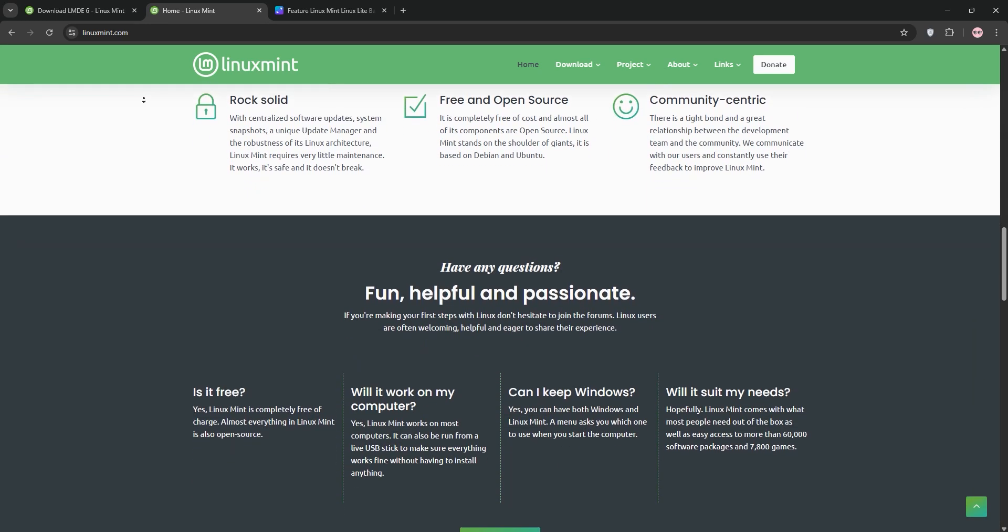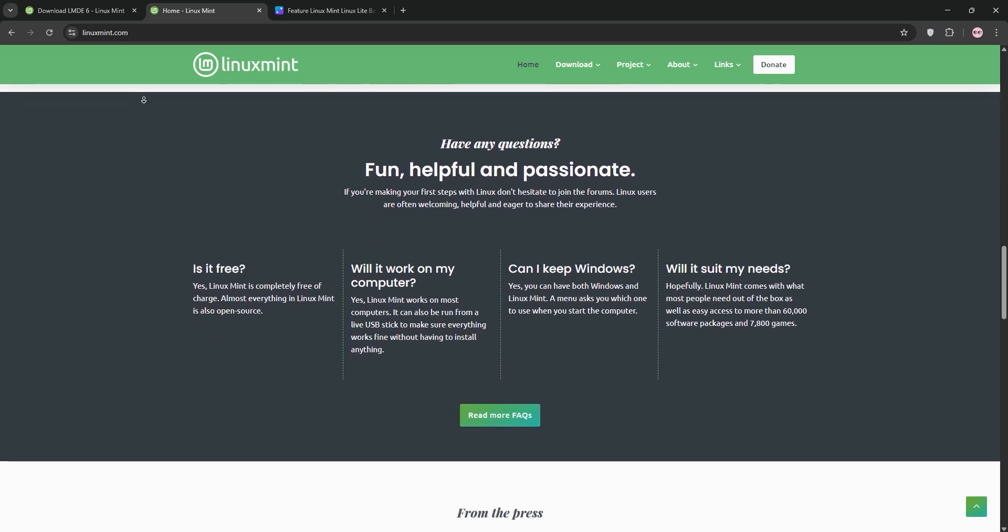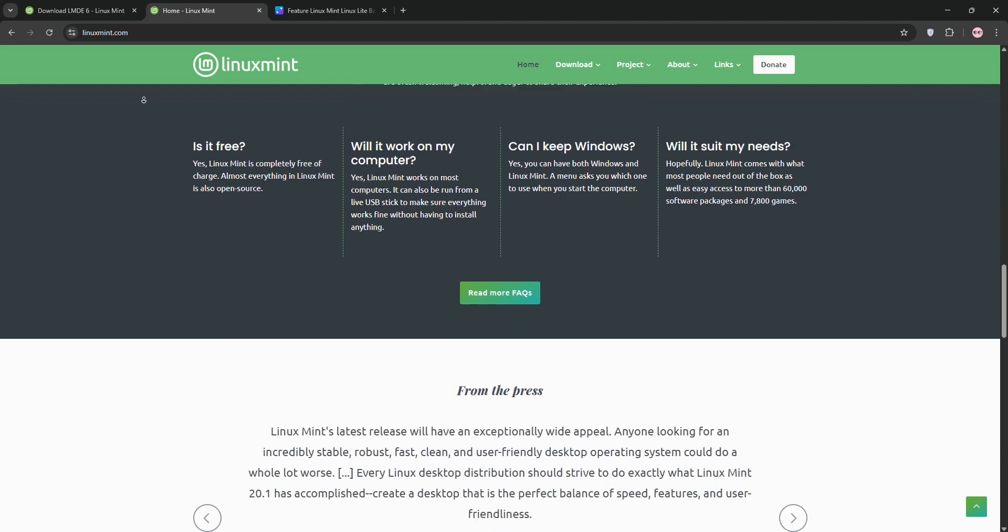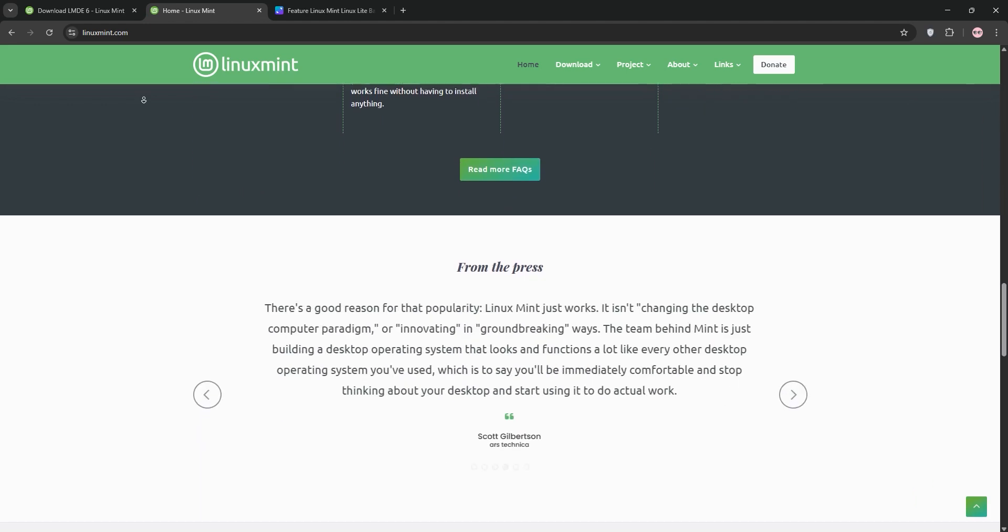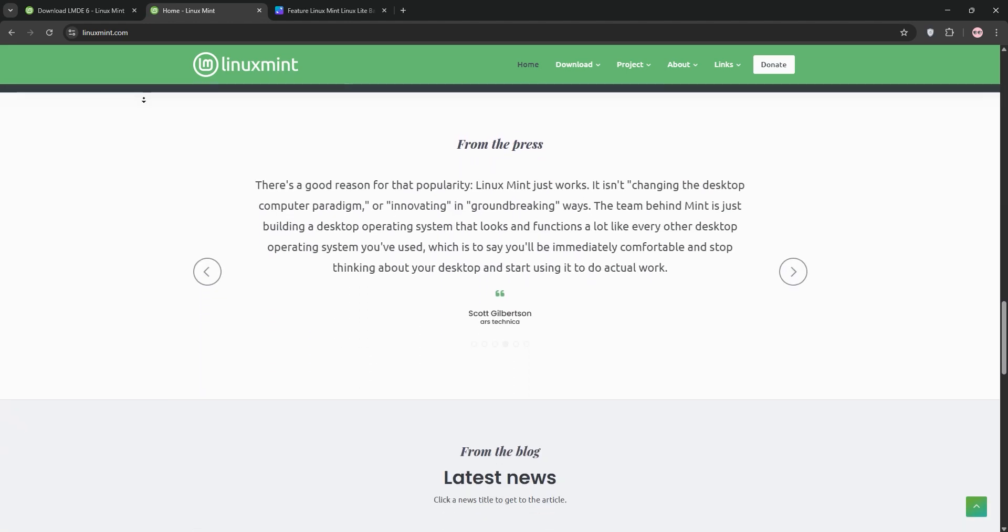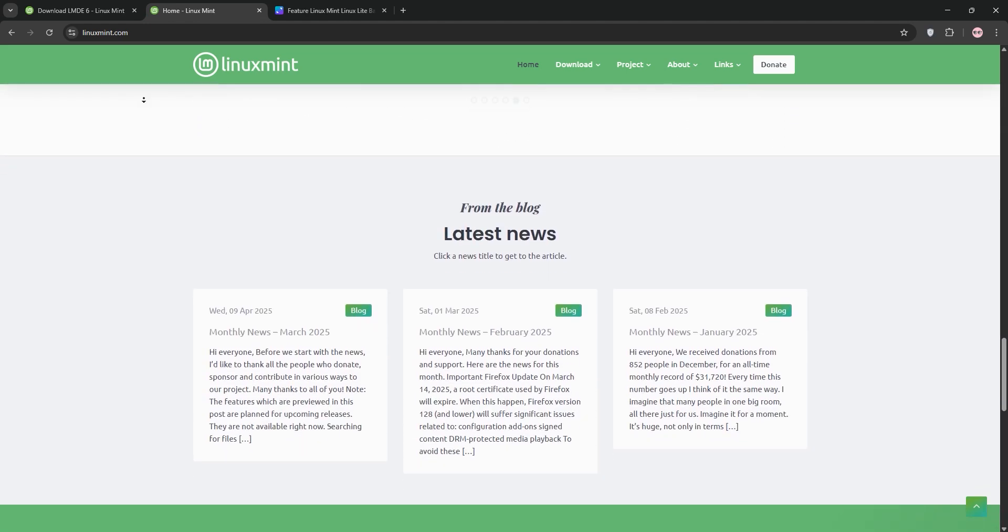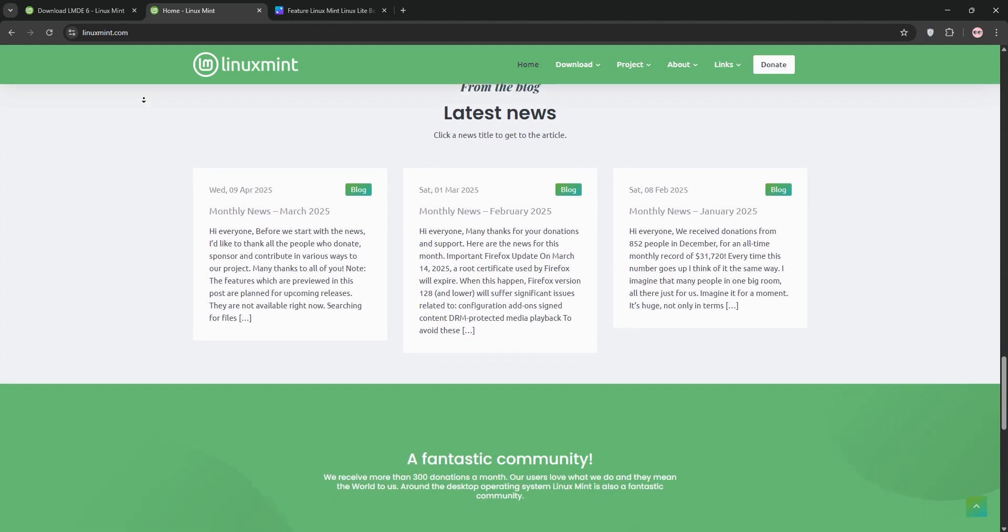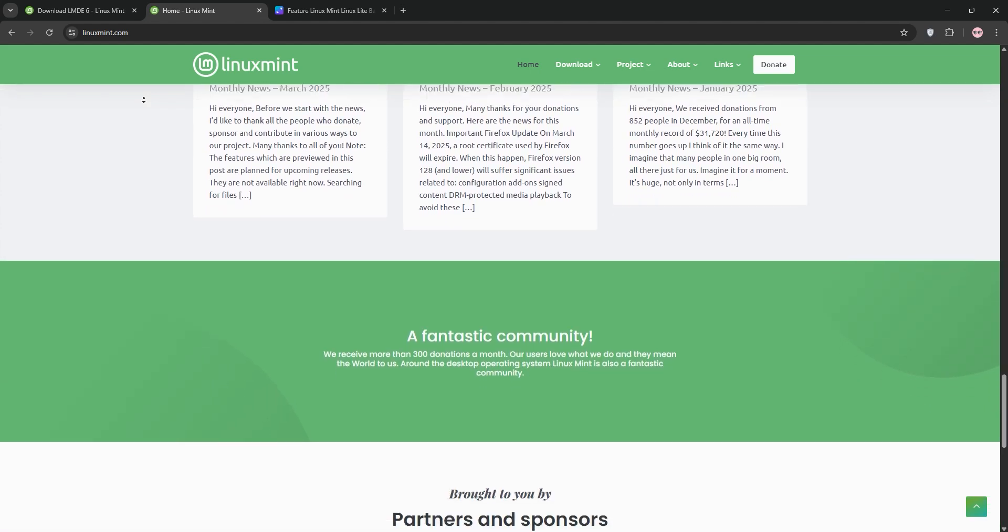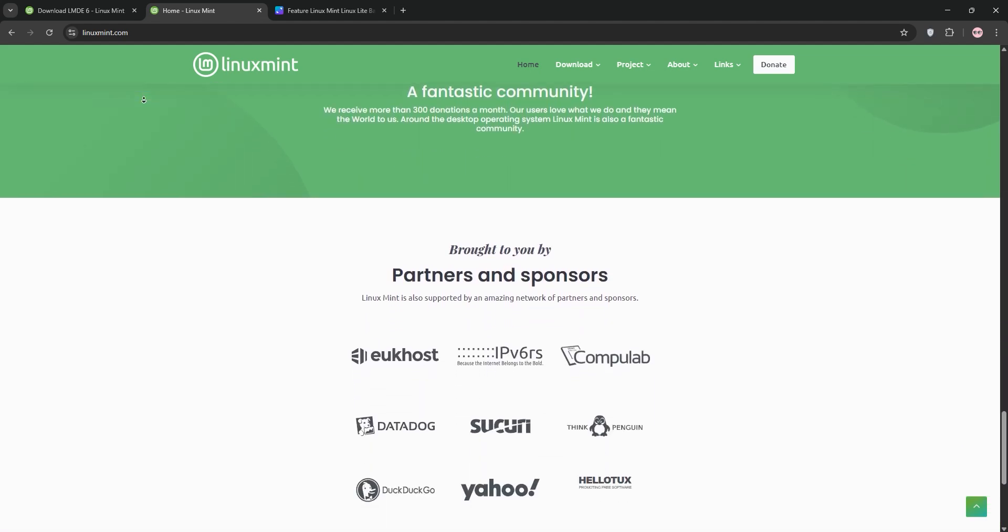LMDE is rock solid and avoids Ubuntu's snap packages, making it feel cleaner. But it lacks Mint's graphical tools and gets slower updates, so older kernels and drivers can lag on cutting edge hardware.